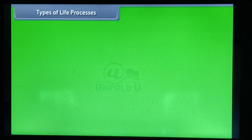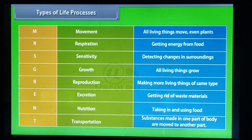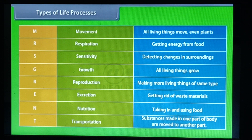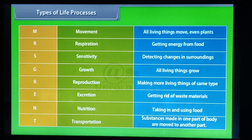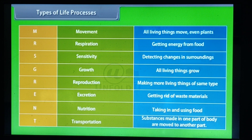Types of life processes. There are the following basic life processes: movement, respiration, sensitivity, growth, reproduction, excretion, nutrition, and transportation.